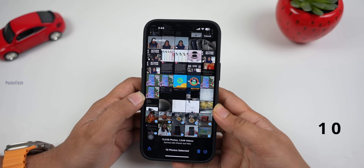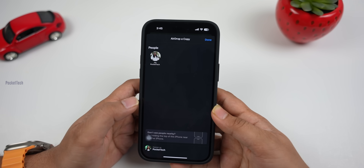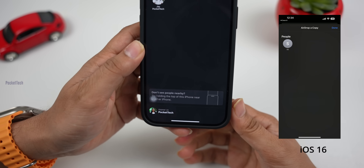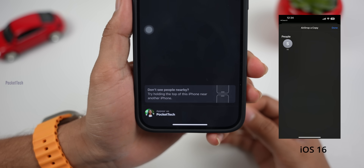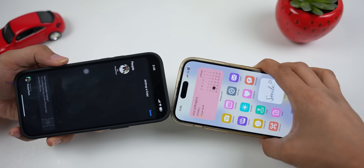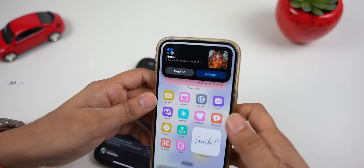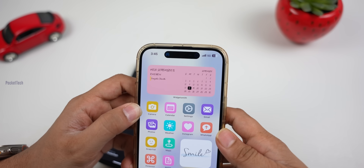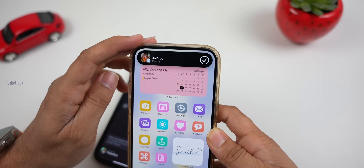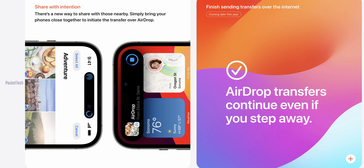Next is AirDrop — just tap to share. Select the photos and videos, then click the Share option, then click the AirDrop option. Just tap your phone with another phone. It is asking for accept. Click AirDrop. You have about 10 seconds to accept. Just tap and accept it, then transfer your content.